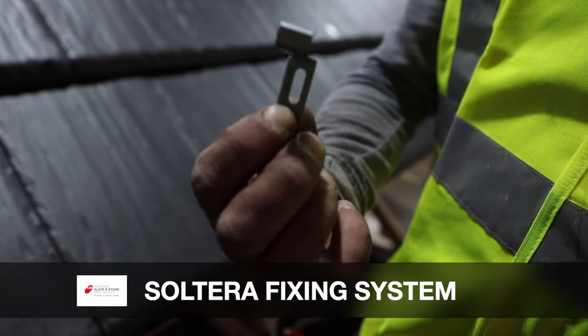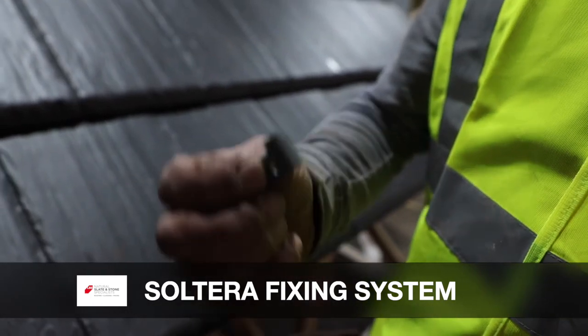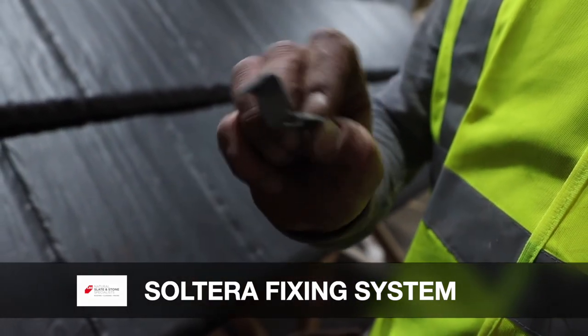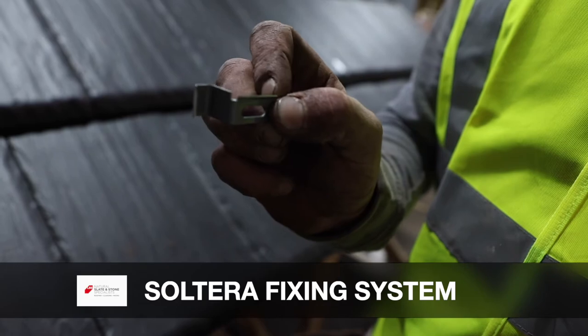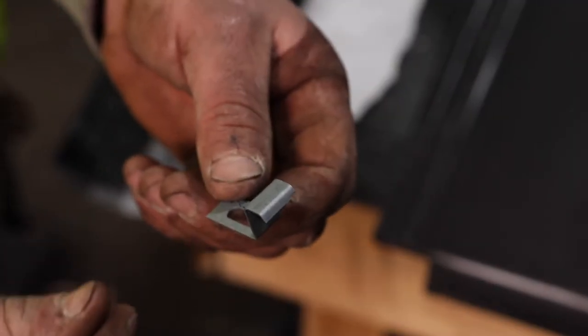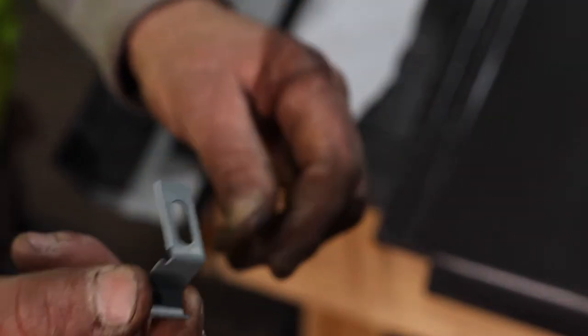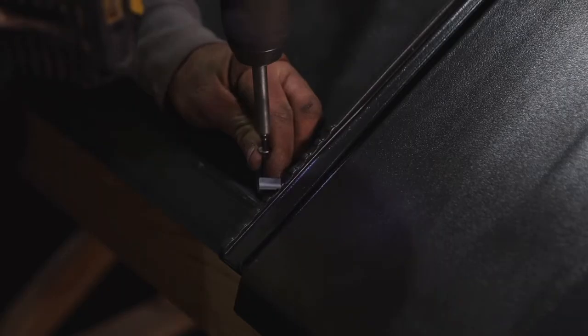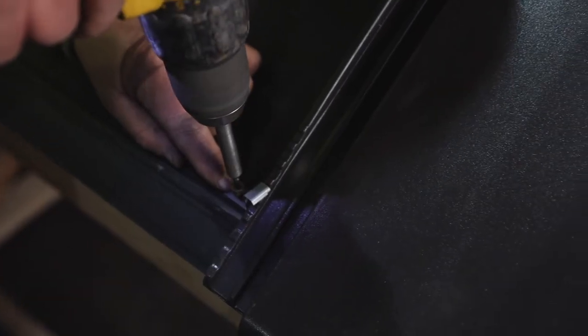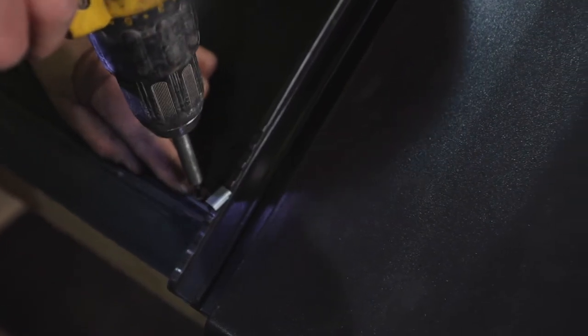The Soltera fixing system has been specifically designed for use in fitting the LBS range of Snowden and Shetland clay roof tiles. It is 30% faster to fit than traditional tile fixing systems and offers vastly superior performance, effectively eliminating the chances of tiles being blown off the roof in a storm.